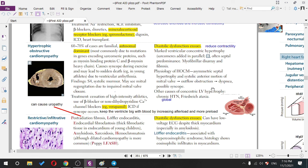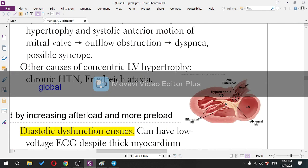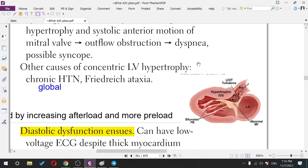The physiology of HOCM includes asymmetric septal hypertrophy and systolic anterior motion of the mitral valve, which leads to outflow tract obstruction. This causes dyspnea and possible syncope.